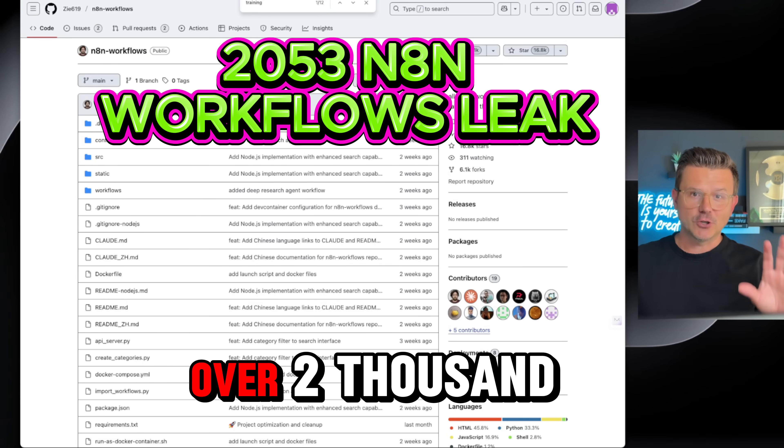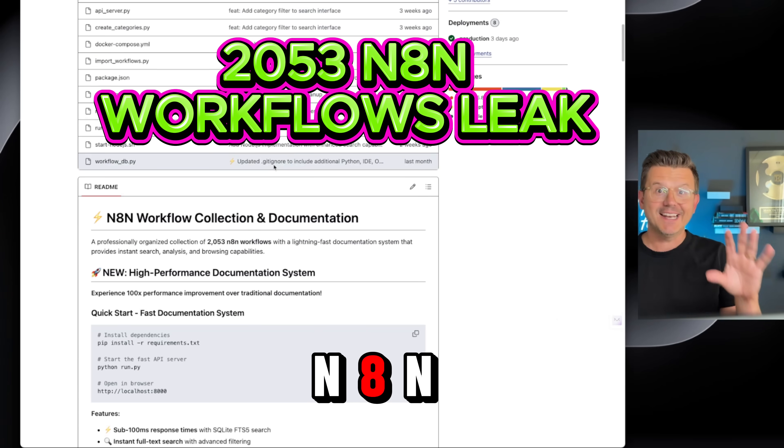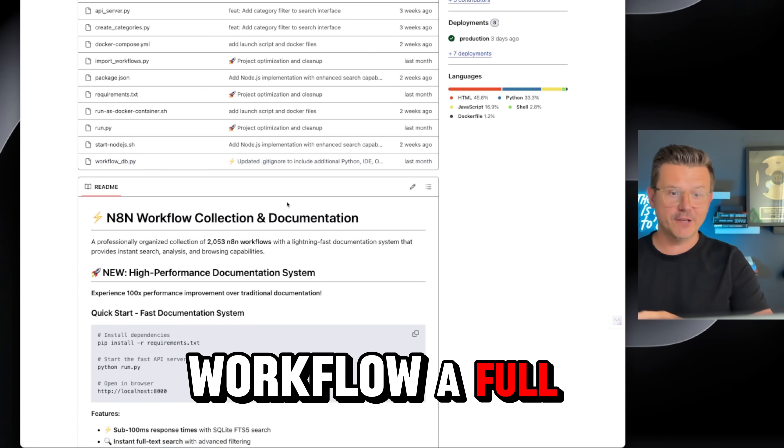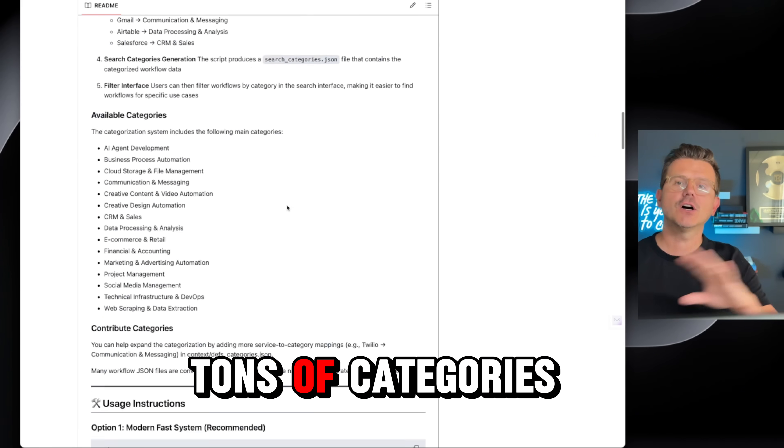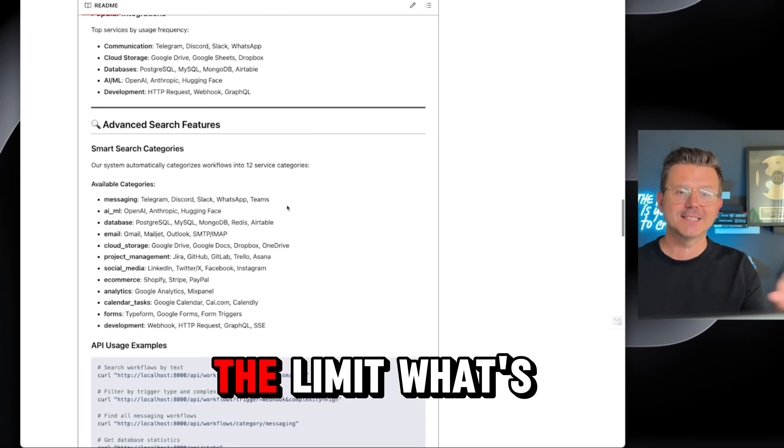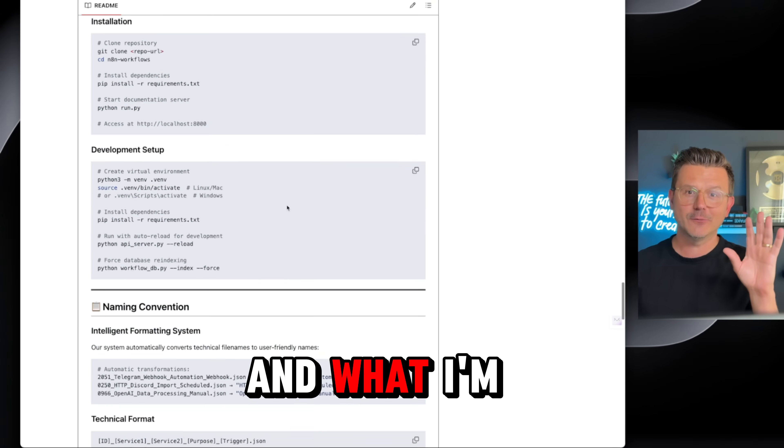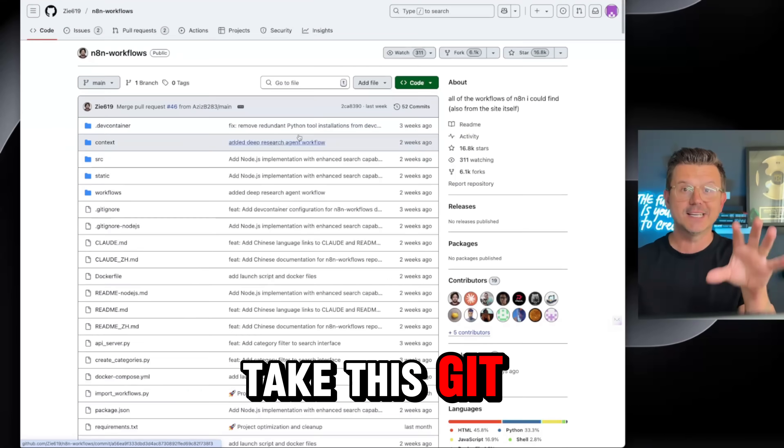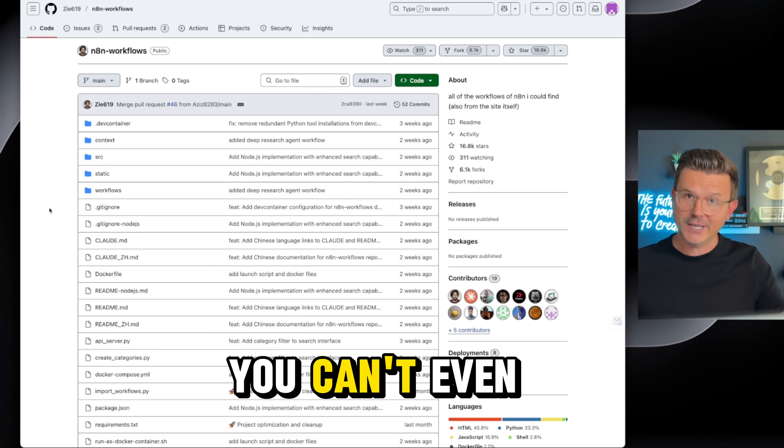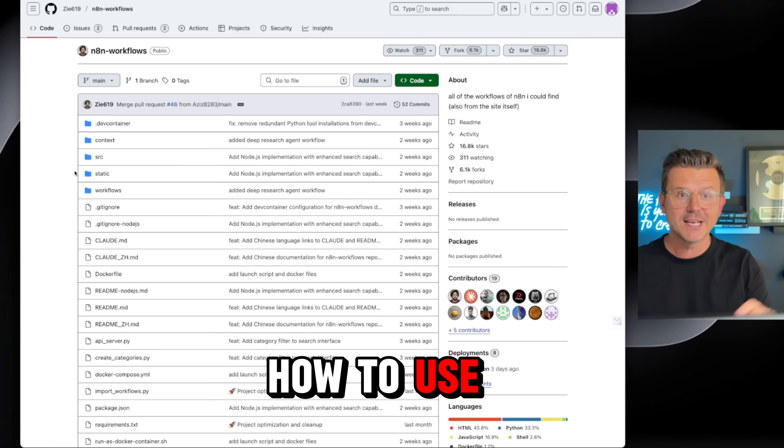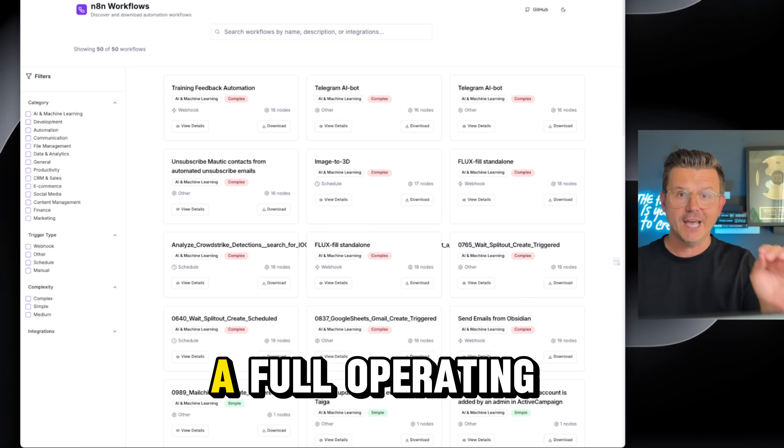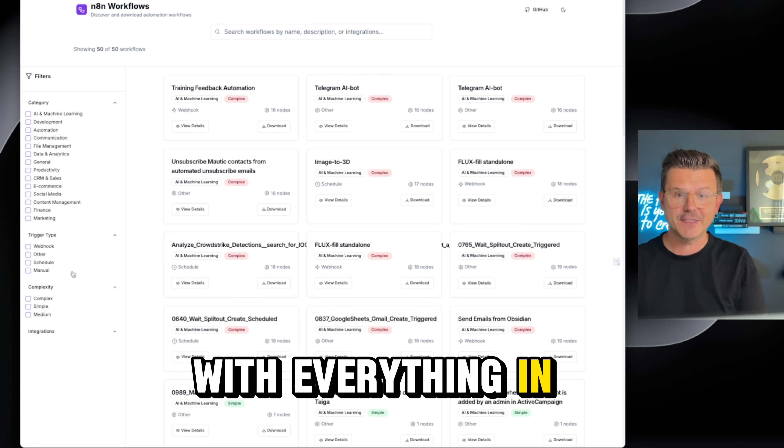Somebody just leaked over 2,000 N8N workflows, a full collection with tons of categories. I mean, the sky is the limit what's in here. What I'm going to do today is take this Git repository, which most of you can't even use or know how to use, and turn it into a full operating website with everything.